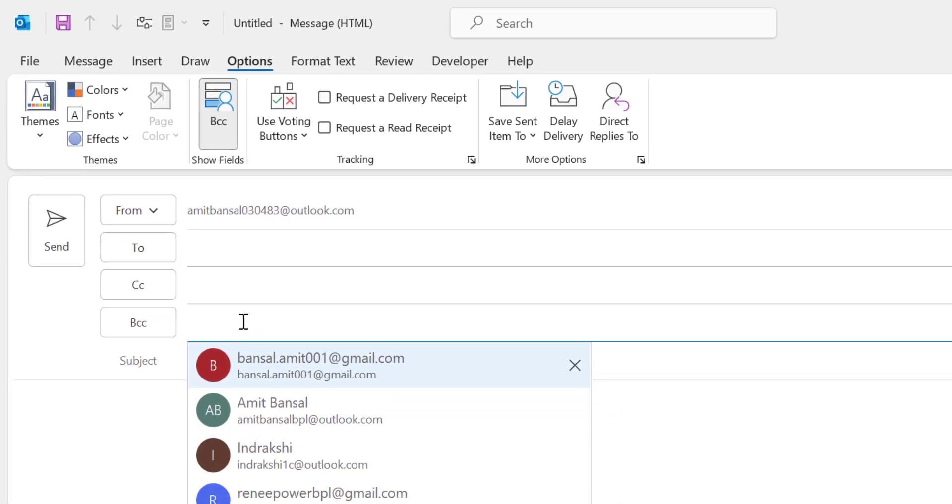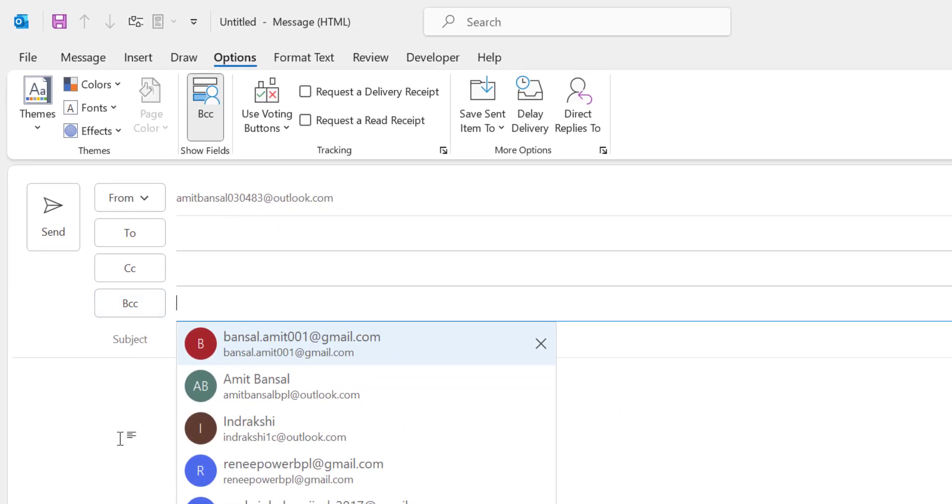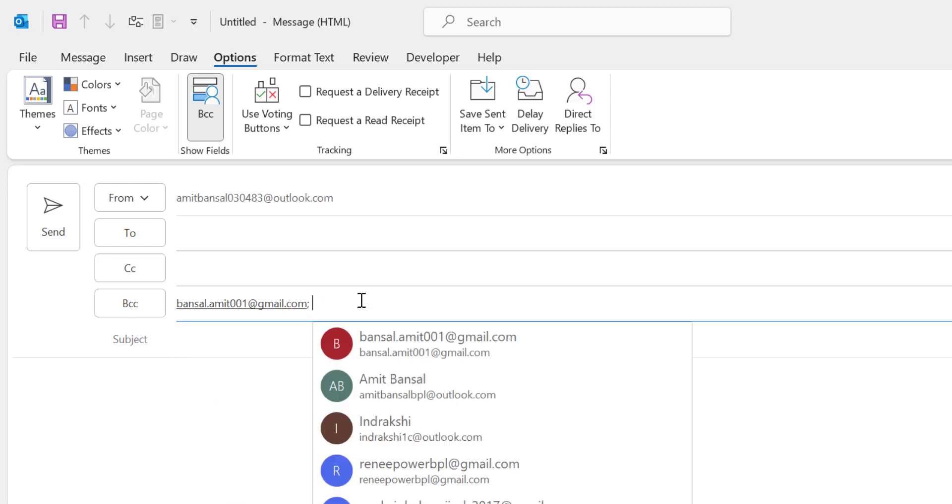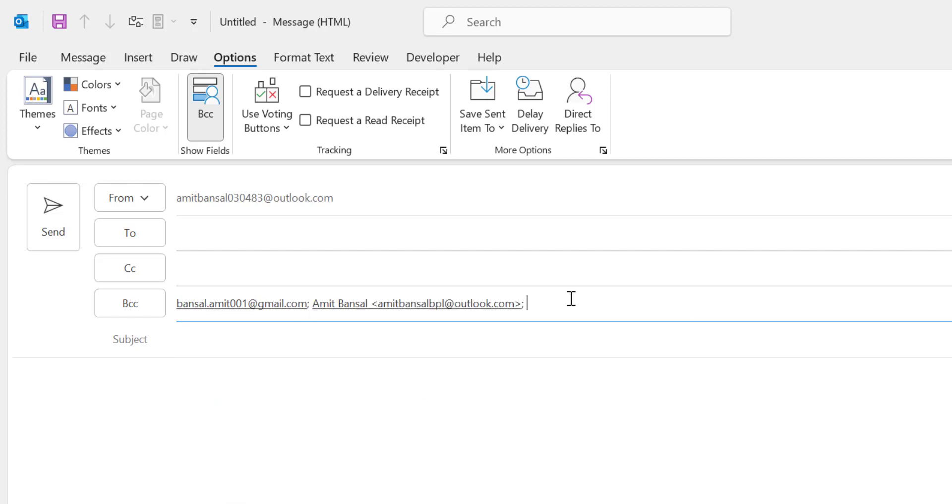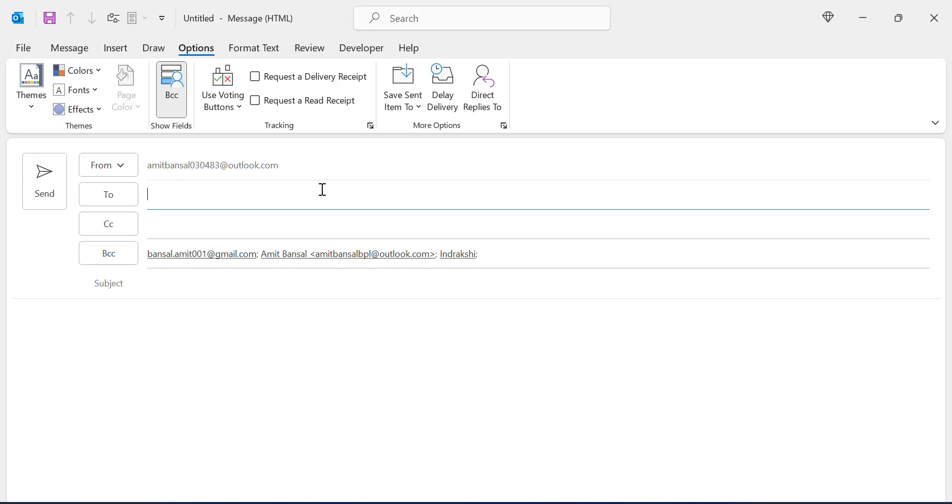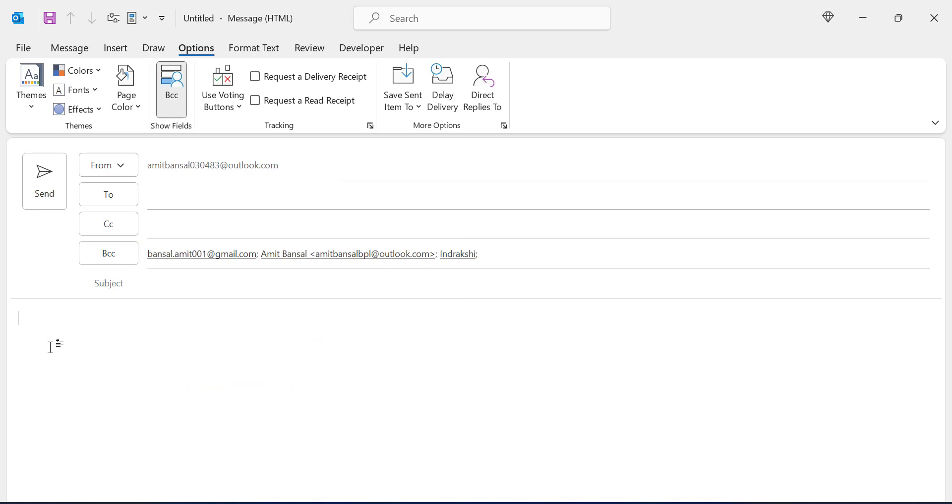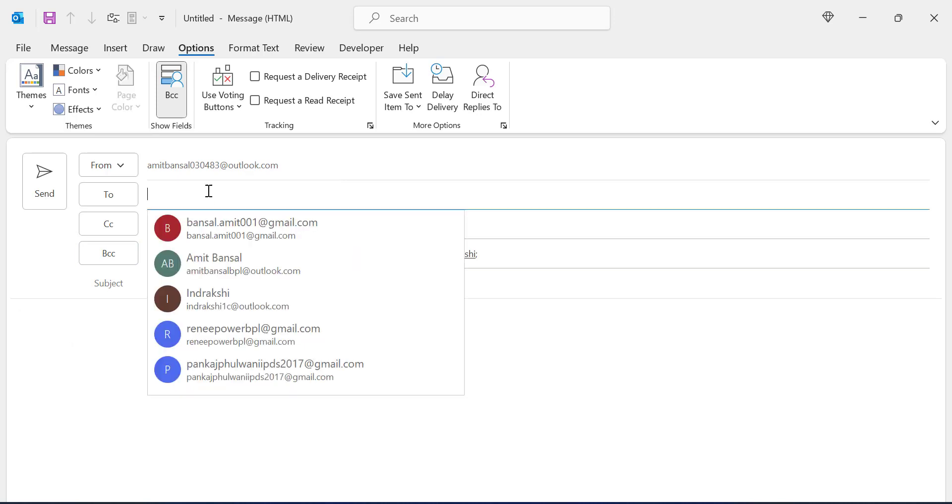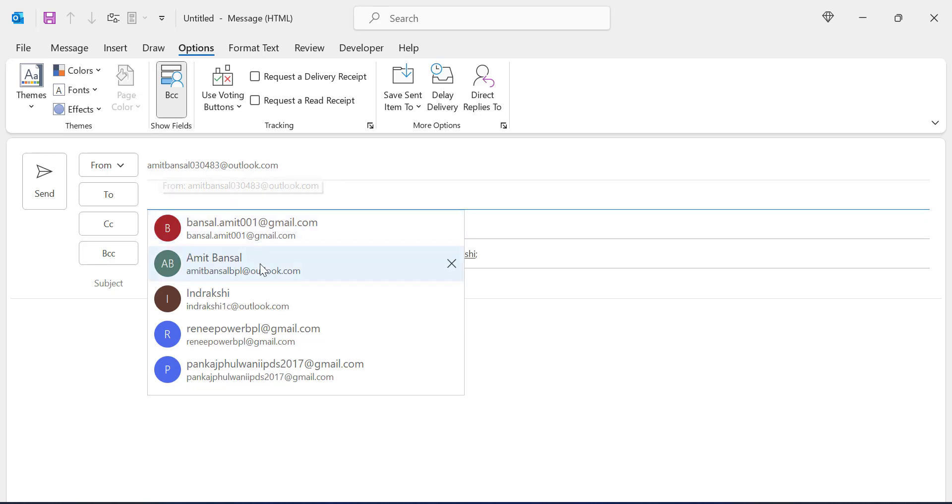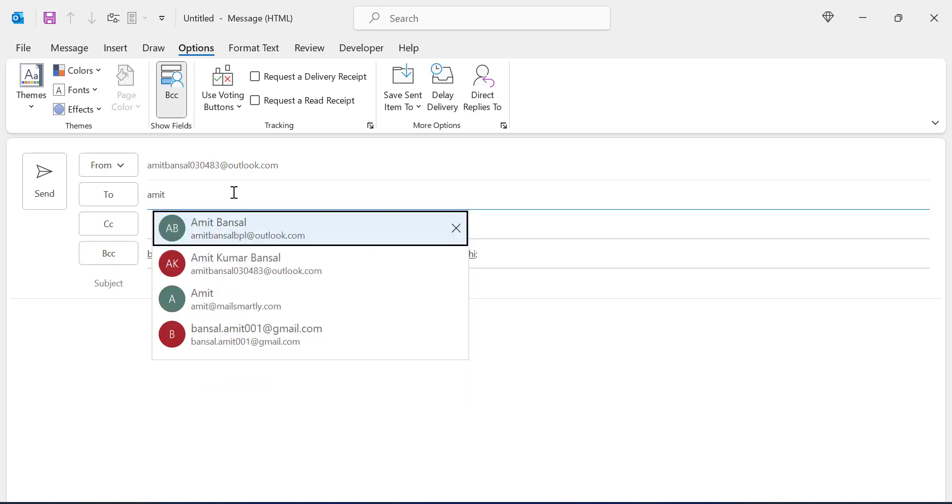So I select this, again this, and this. Now you must enter your own email address in the To section. It is not mandatory, but in my case I enter my own email address in the To section. So I am using this email ID, so I enter the same email ID in the To section here.